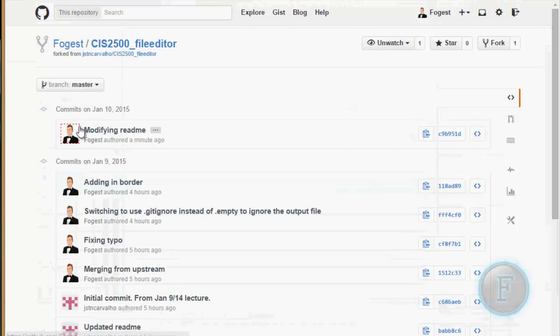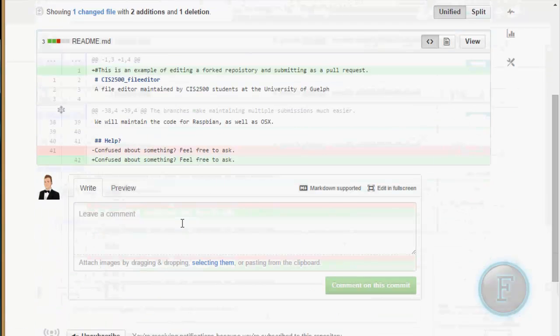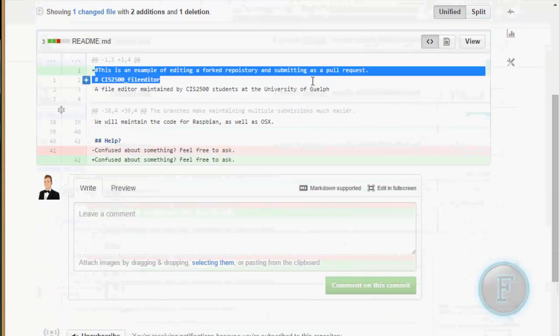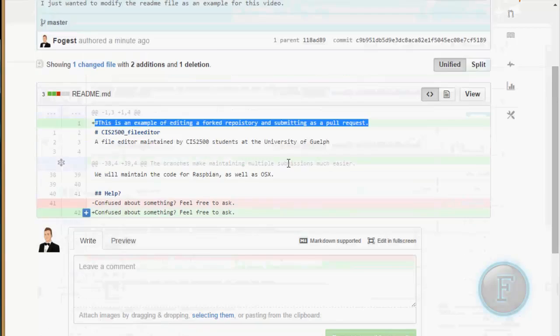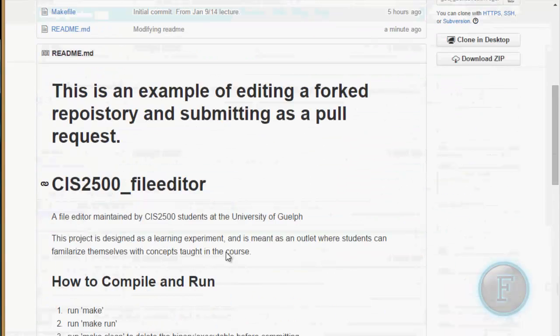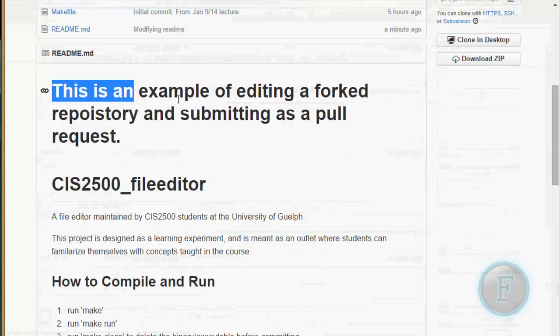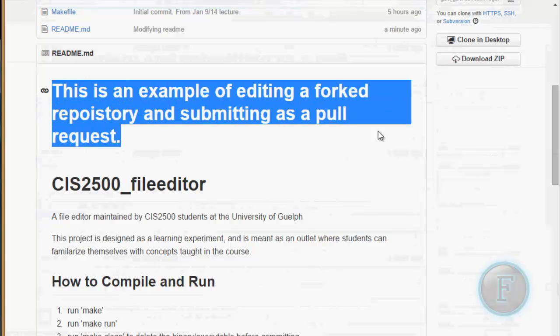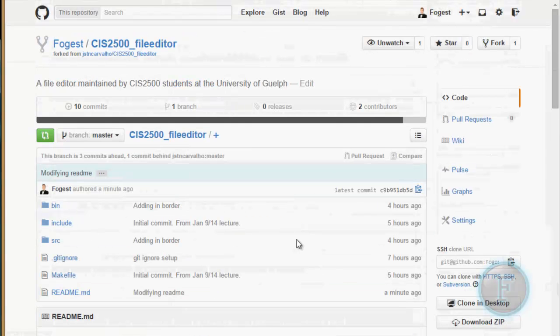It's now pushed. Go to commits. Modifying readme. It's right there. You can see my change added.